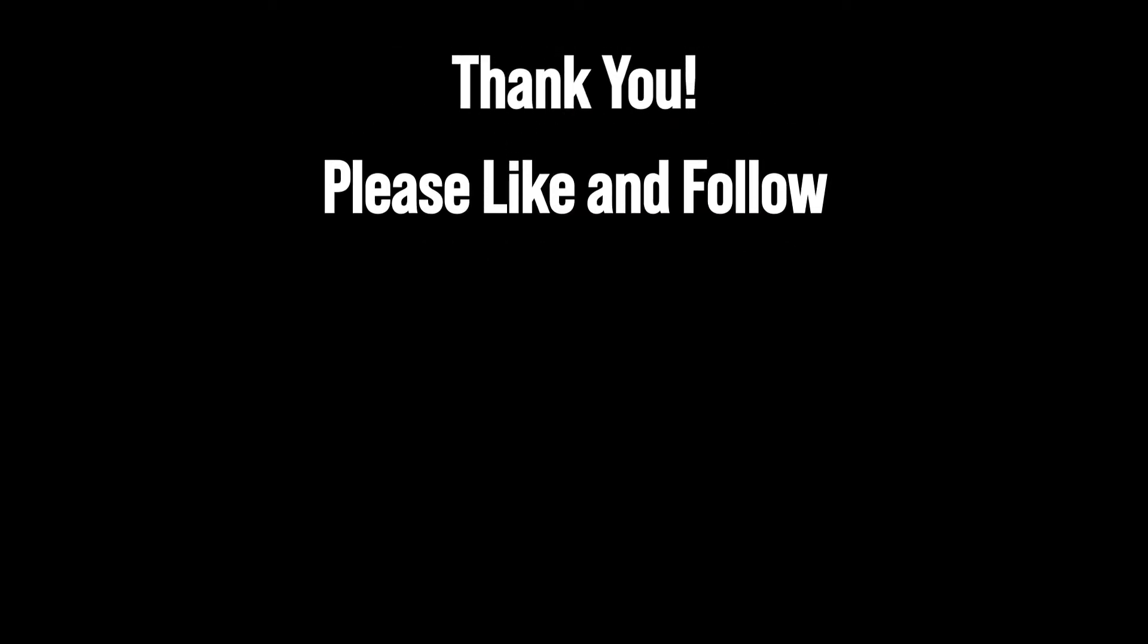So thanks for watching, I really appreciate it. And if you enjoyed this, please like and follow so I can continue doing this.